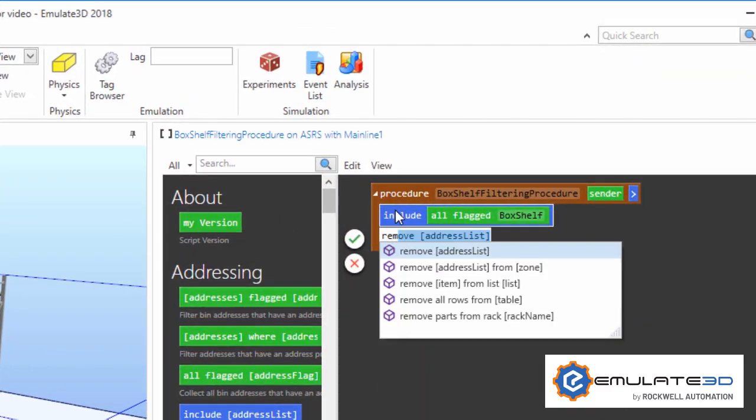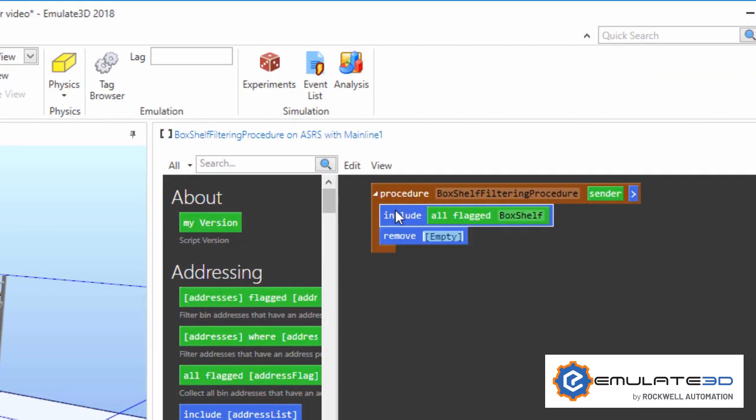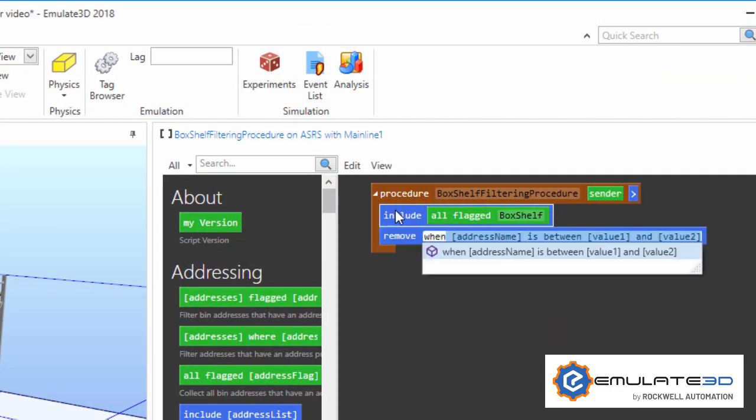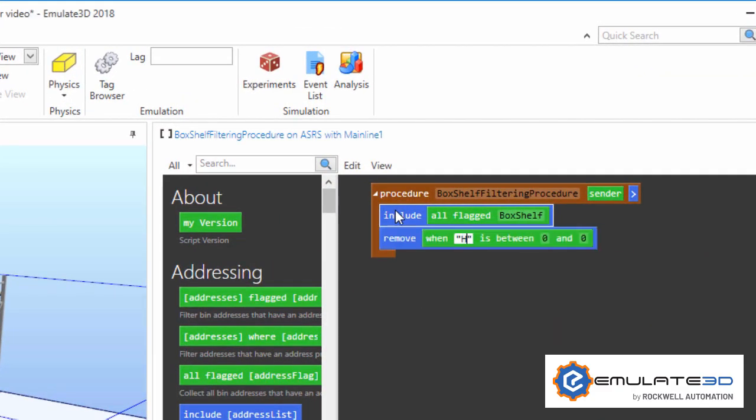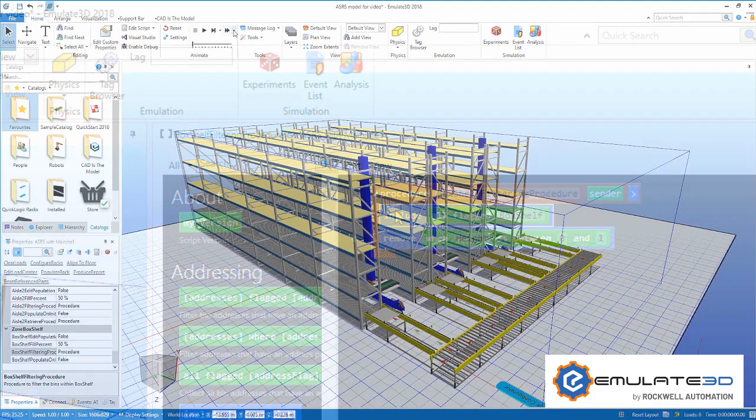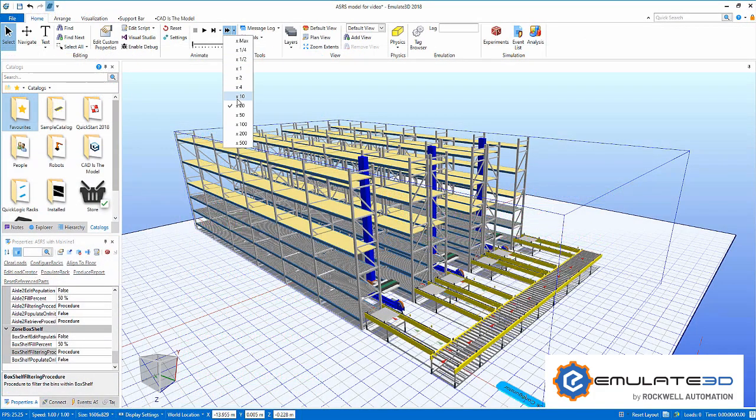By naming our zone the same as our shelf, we automatically generate the right region within the racking. However, we can use QuickLogic to customize the zone if required.